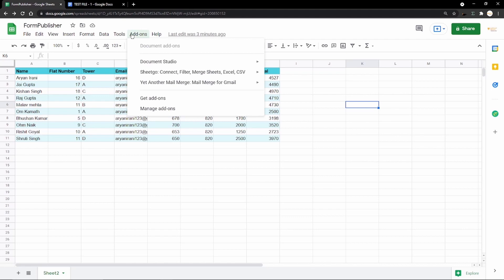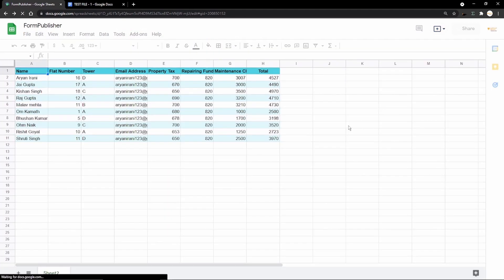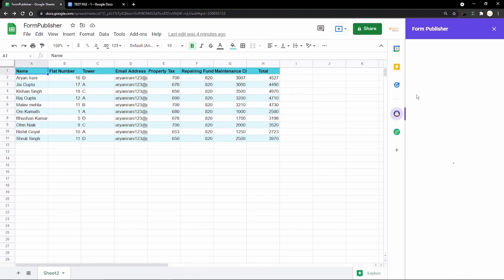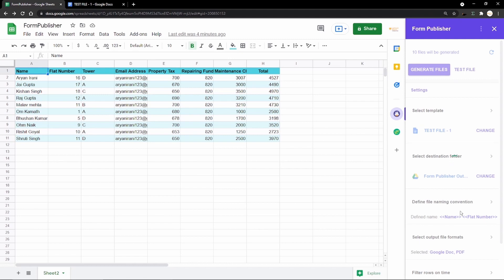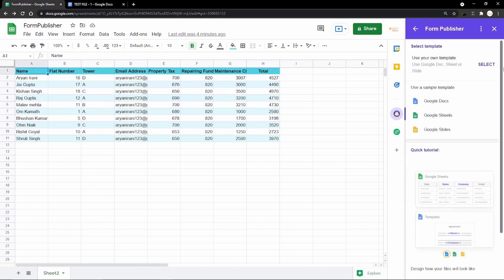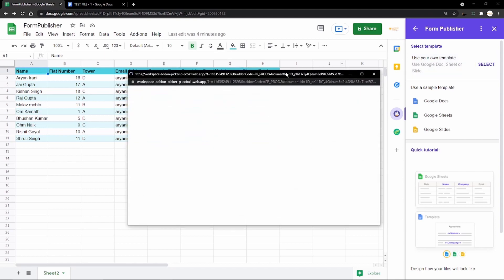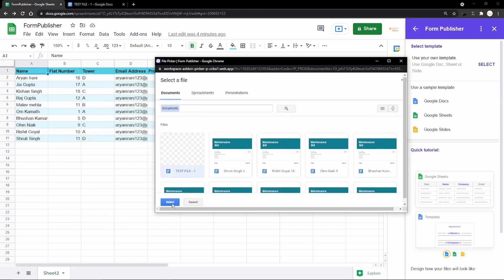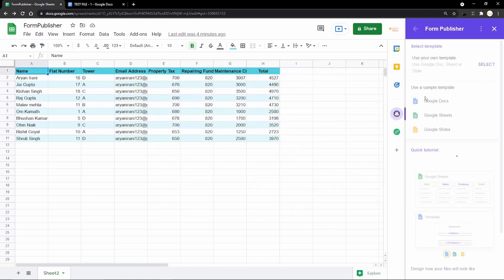Now we go back to the Google Sheet and refresh the page. After a successful install, the Form Publisher add-on will pop up on the right side. I open the add-on, and we directly come to the Form Publisher panel. I click the Select Template button — you can either use a template provided by Form Publisher or select your own. I select my own, navigate to Google Drive, find the test file, and click Select. The Google Doc template gets added.